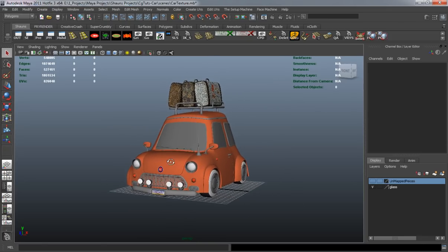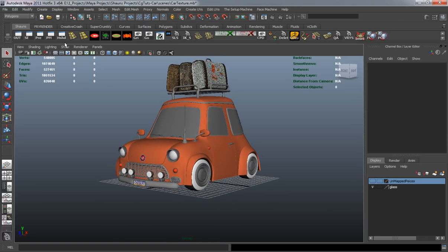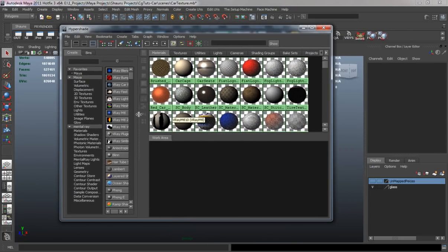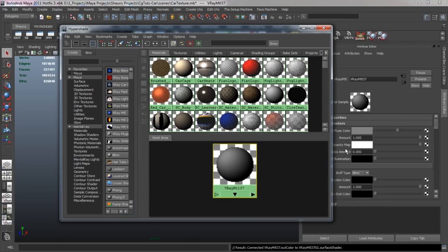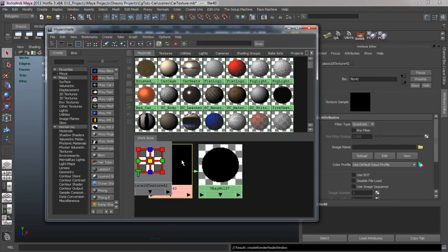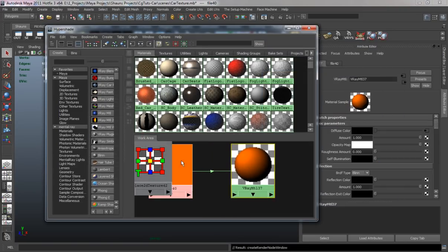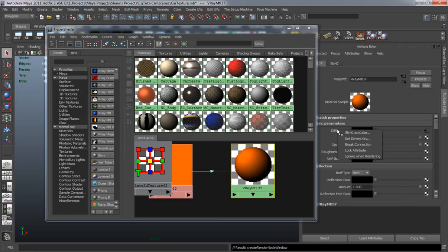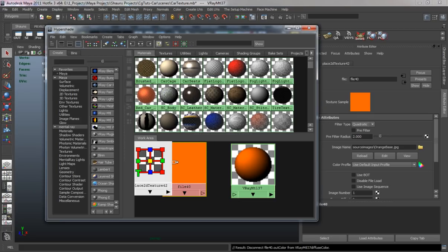Let's go ahead and get started texturing our rims. We're going to open up our Hypershade and we're going to be using a V-Ray material since we are rendering with V-Ray. We're simply going to bring in a file node here for the color, which is just a specific orange, and then I'm going to break the connections on the diffuse color so I can sample the color for the V-Ray material from the orange swatch.